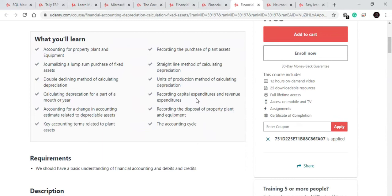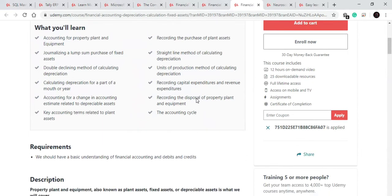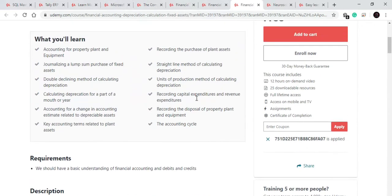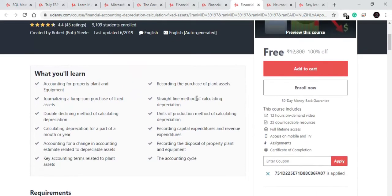You will learn about concepts of block of assets and how to capitalize expenditure, how to calculate depreciation with straight line method or unit of production methods and how to record the change in accounting estimate related to depreciable assets. This is also a big 12 hour course available for free right now.